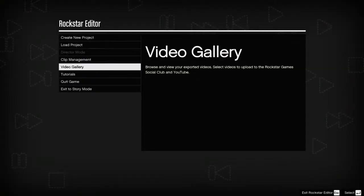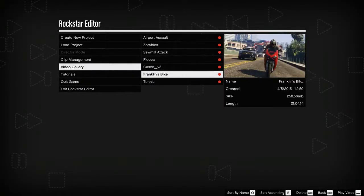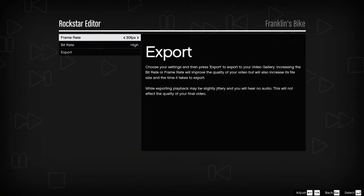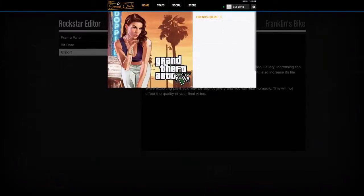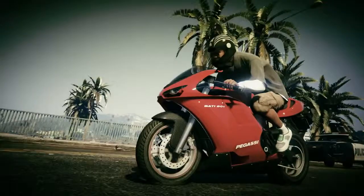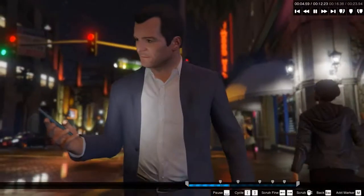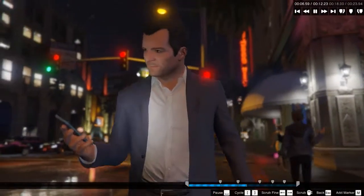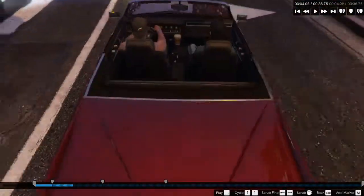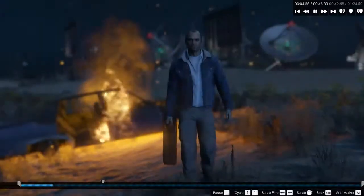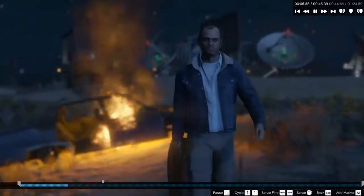When finished with a project, export videos to your video gallery. Upload your final product to YouTube and the Rockstar Games Social Club to share with friends. The Rockstar Editor is a powerful tool that allows players to share their Grand Theft Auto 5 and Grand Theft Auto Online experiences in an entirely new way.